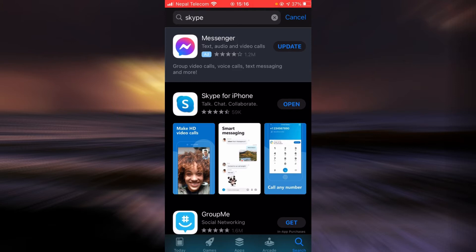If you haven't updated the app yet, there will be an update button right next to Skype. Tap on the update button, and once the update is done, check if the login error still exists.